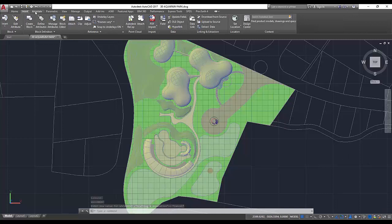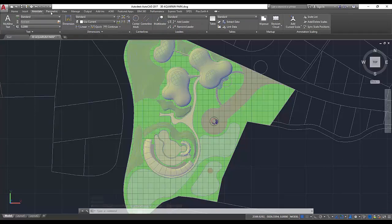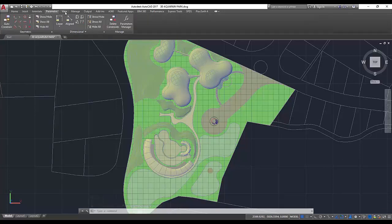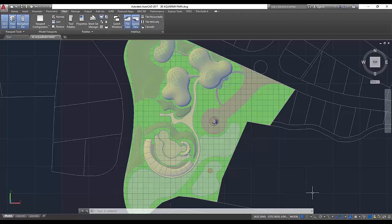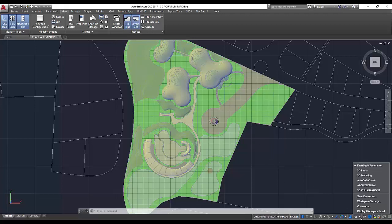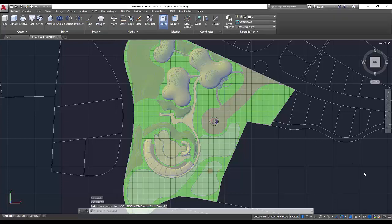After choosing your new workspace, AutoCAD will automatically update the drawing area with the new ribbon panels, toolbars, and menus of the given workspace. You can always switch back or to another workspace while working on your drawing by using the same method.